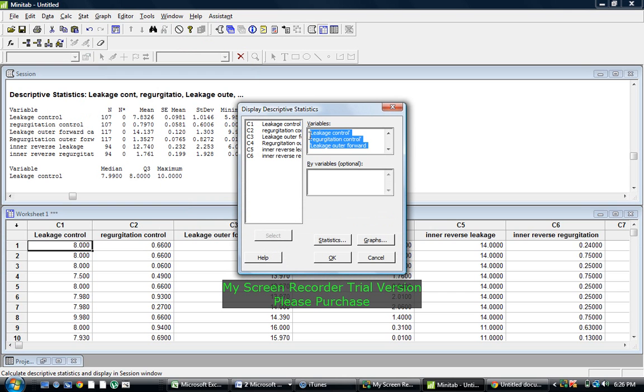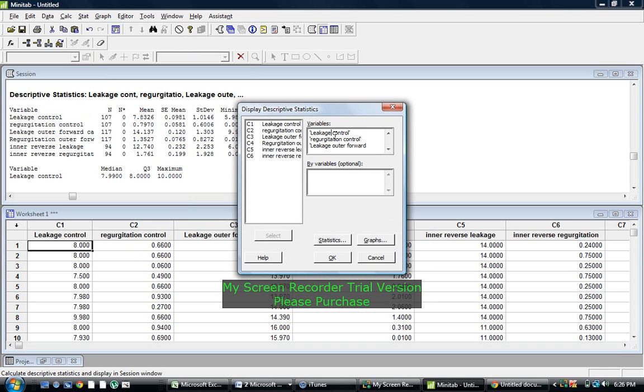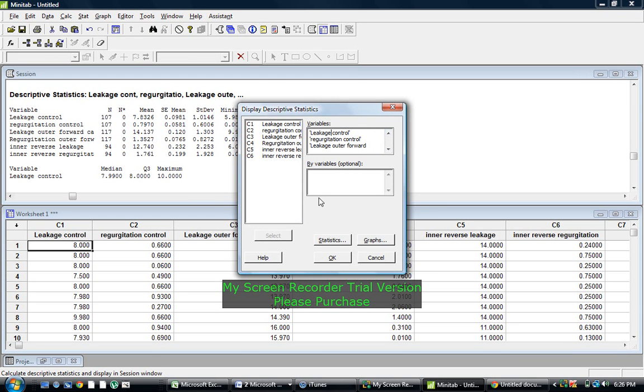The nice thing is that I already have them all selected, but you can do multiple ones at a time. So I just selected all of them.